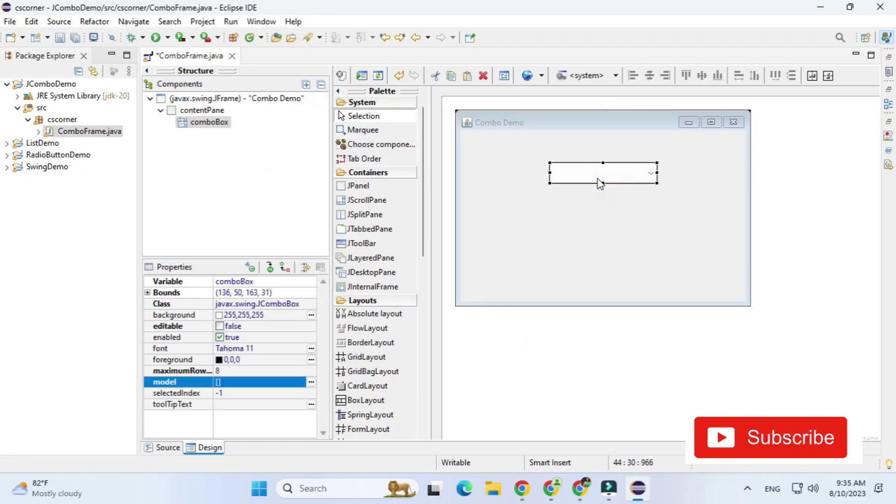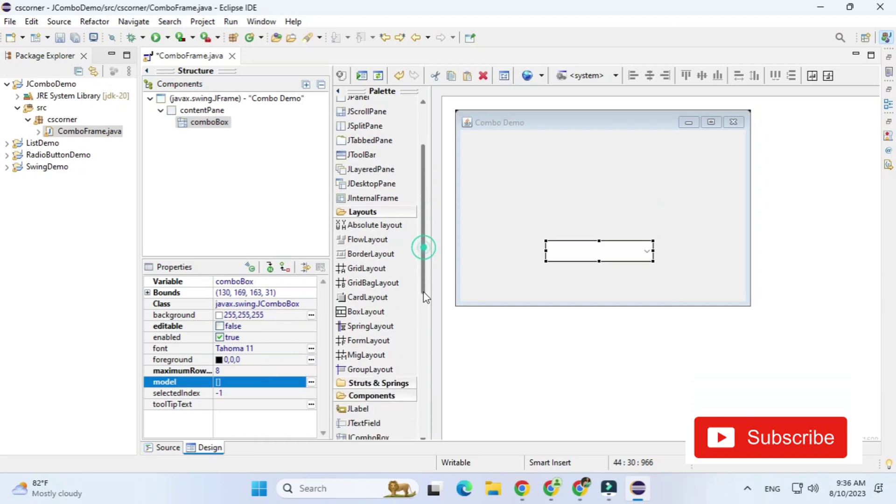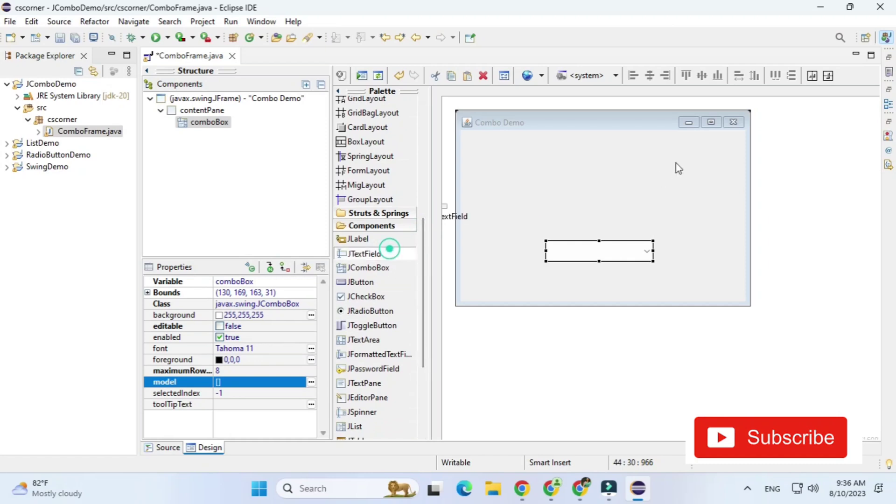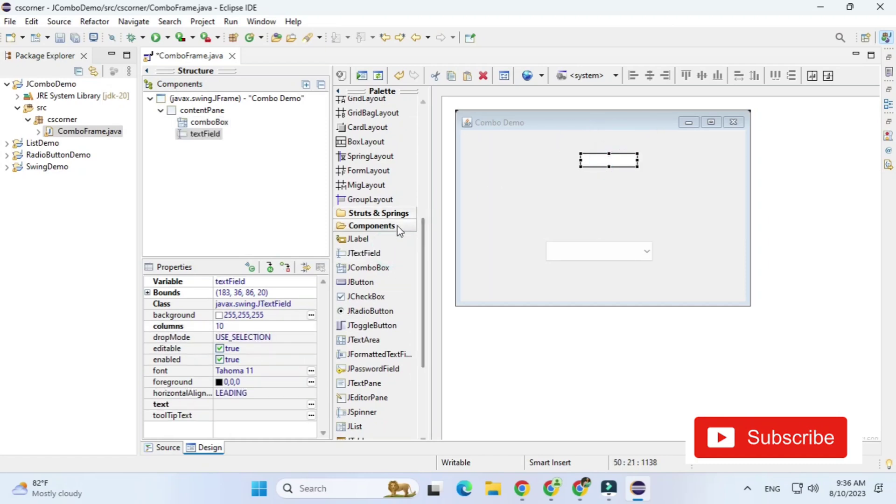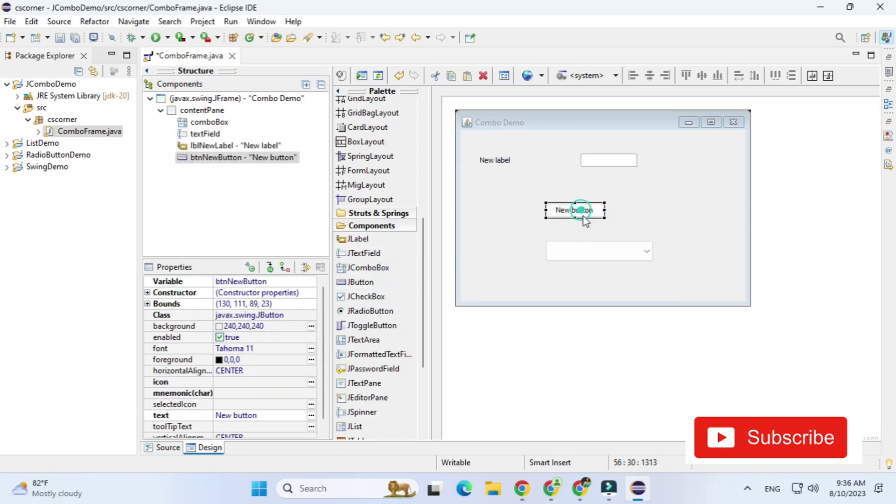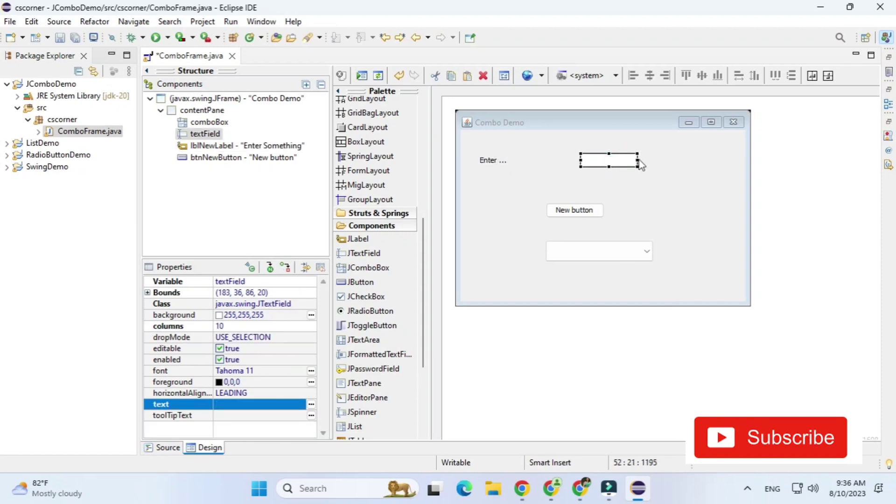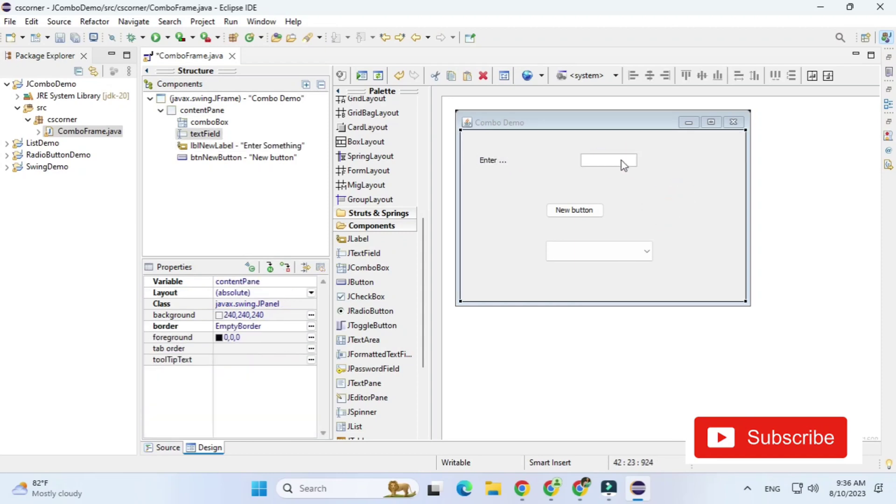So I'm just taking label, text field and button. So I'm just changing text of this label so I'm just typing 'enter something' and let me expand this text box also. I'm going to change text of this button and I will make the text as Add.